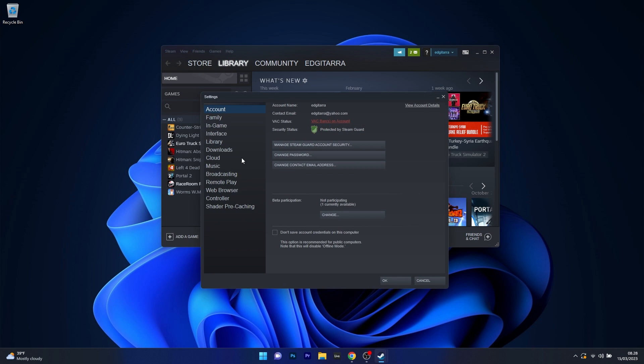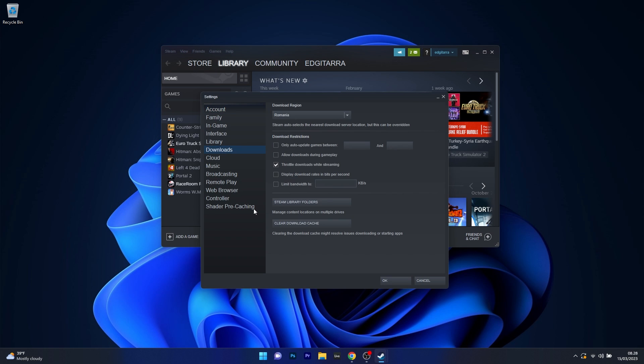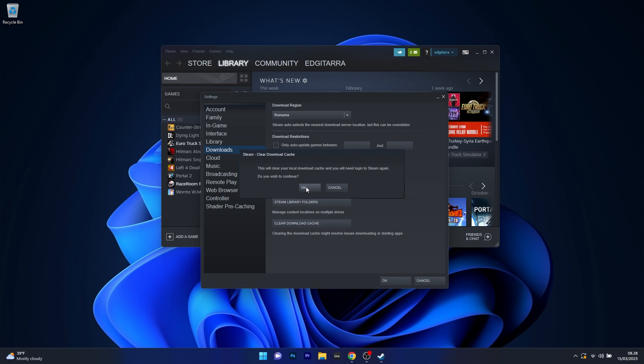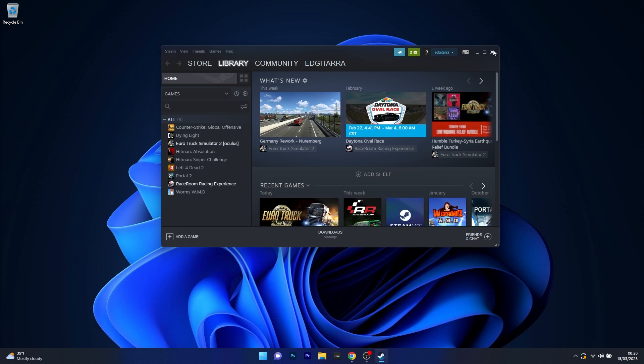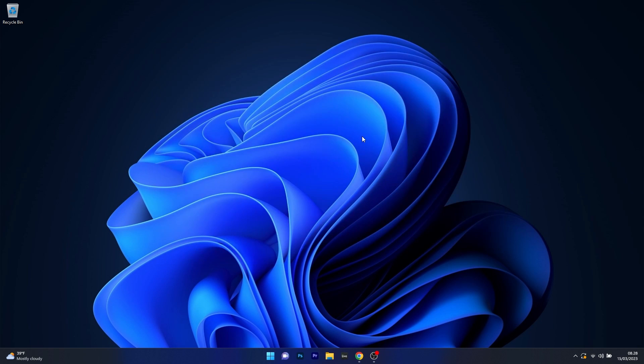In here on the left pane, click on the Downloads category. Now the last thing you have to do is select the Clear Download Cache button, click on OK to confirm the cache cleaning, and restart the Steam application.